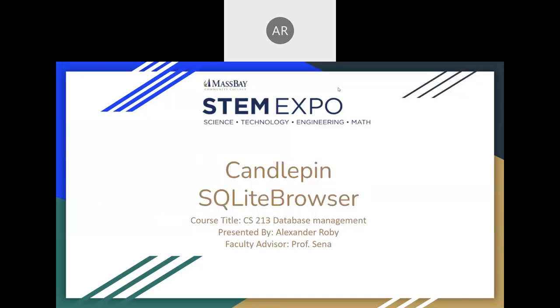Hello, my name is Alexander Ropi, and I am a current student at MassBay, and my project for you today is a Candlepin SQLite browser.